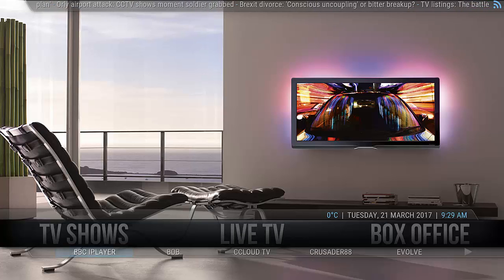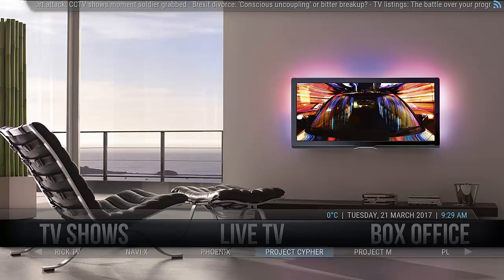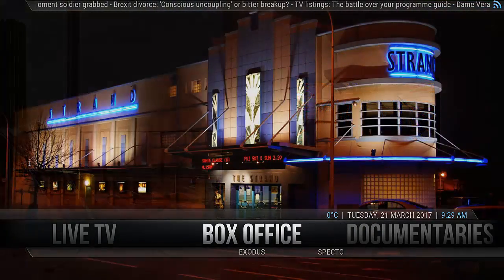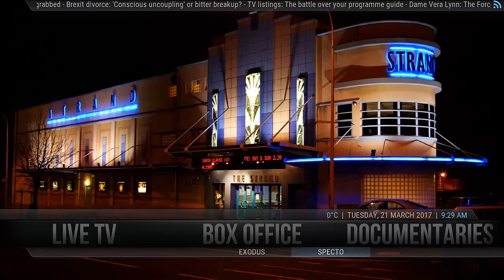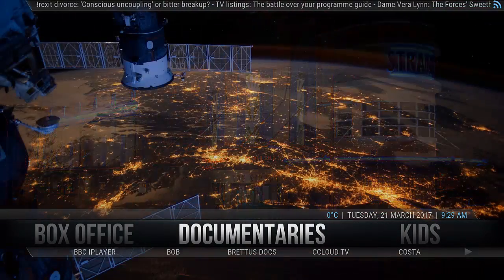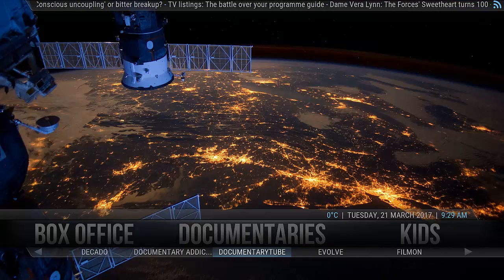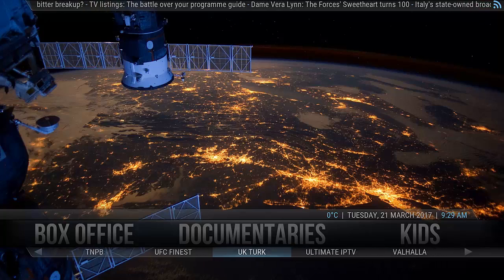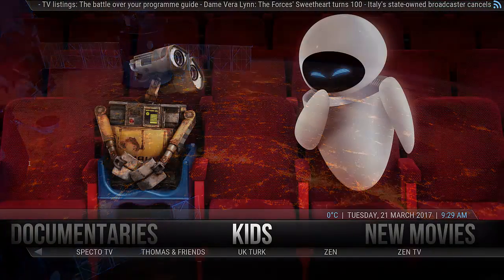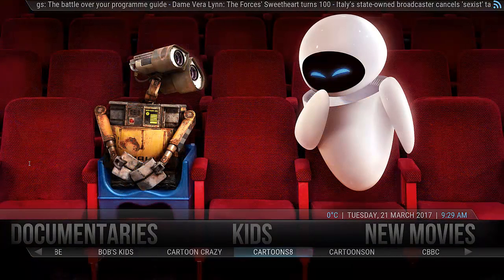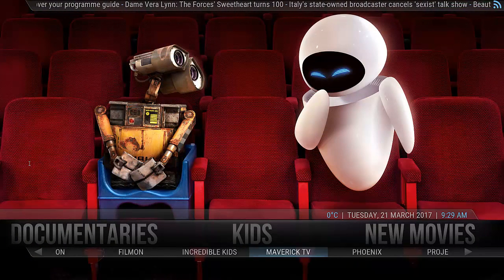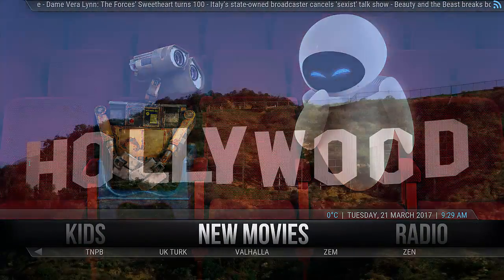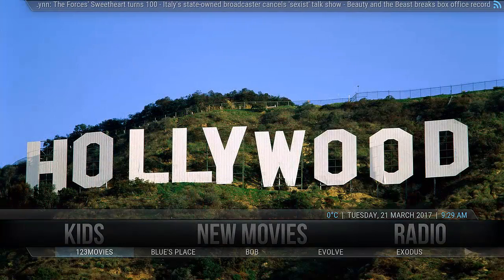Live TV — again a good selection of live TV add-ons. They've put a lot into this, and then we have box office which is recent release movies. We have a section for documentaries — a very good selection, all in alphabetical order. There's also a kids section with a good selection of add-ons. I did notice Genesis back there, so just ignore that one. And new movies — again a good selection of add-ons.